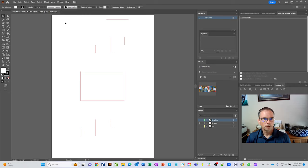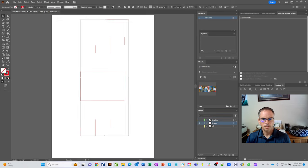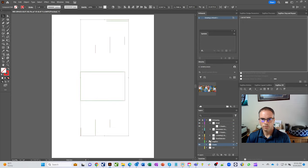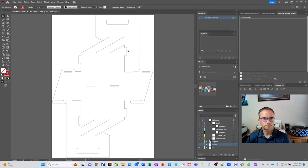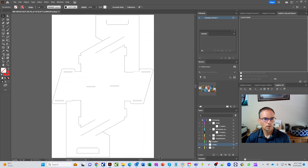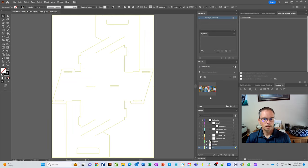So what we're going to do is we're going to grab this set of graphics here and we are going to choose to crease those graphics. Then let's go grab the cut graphics. We'll select all of them and let's cut those graphics.